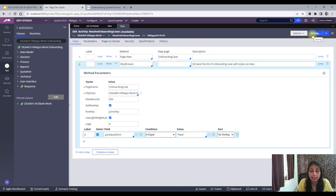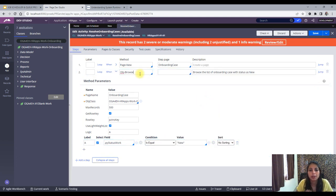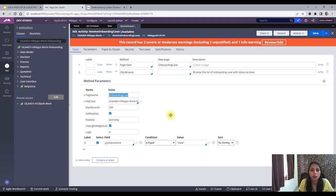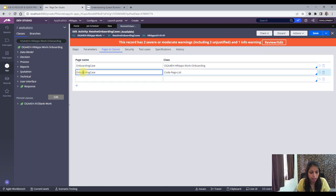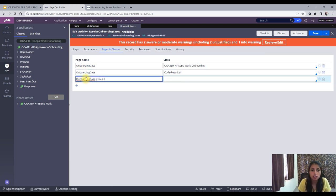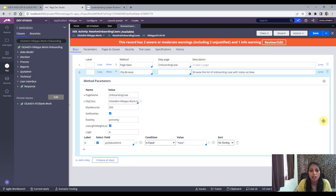The page name is Onboarding Case, but the results come inside it within pxResults, so we need another page. The Onboarding Case will be code type pxPageList, and within it you'll have pxResults. The class of that pxResults page should be the Onboarding Case class because all the properties are stored in that class.